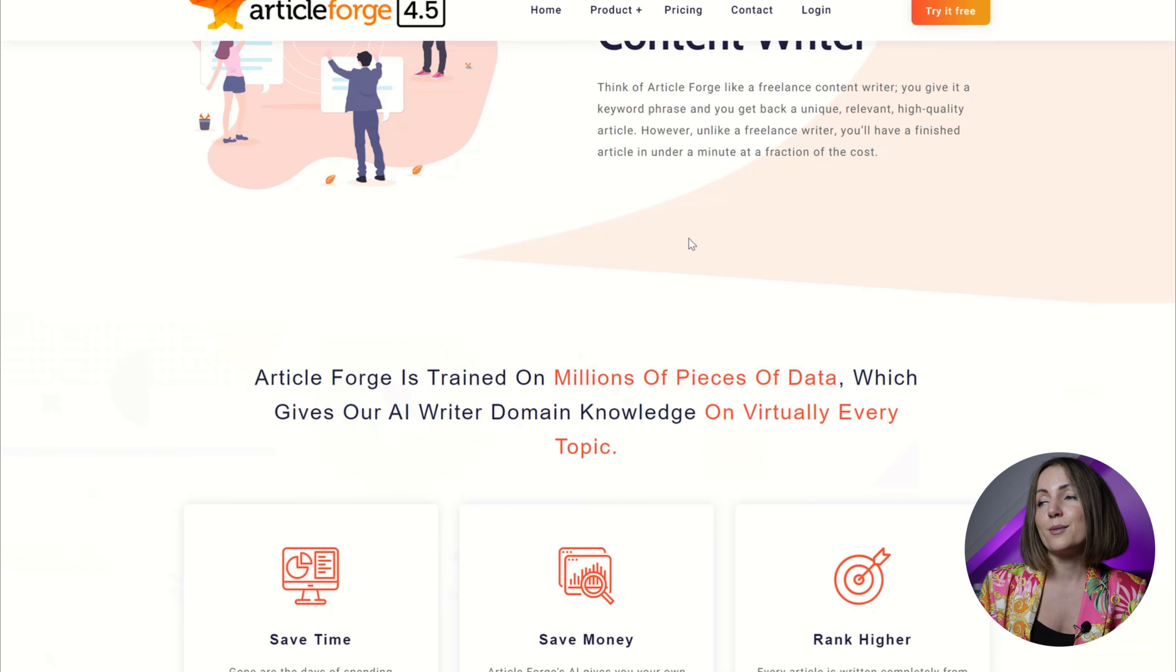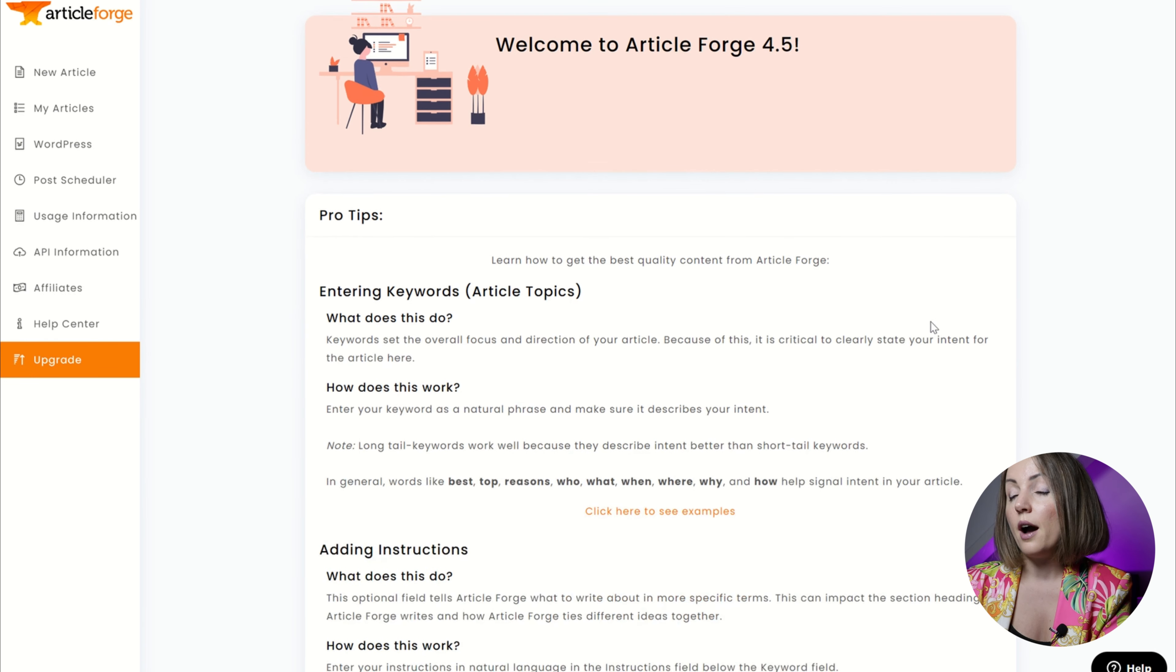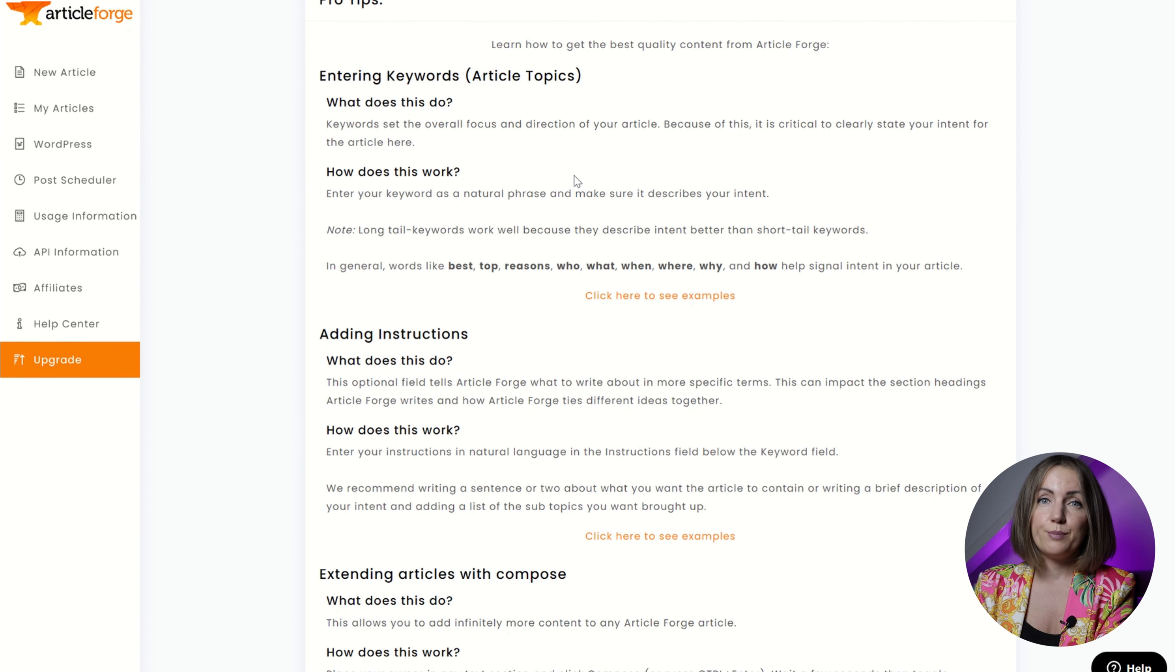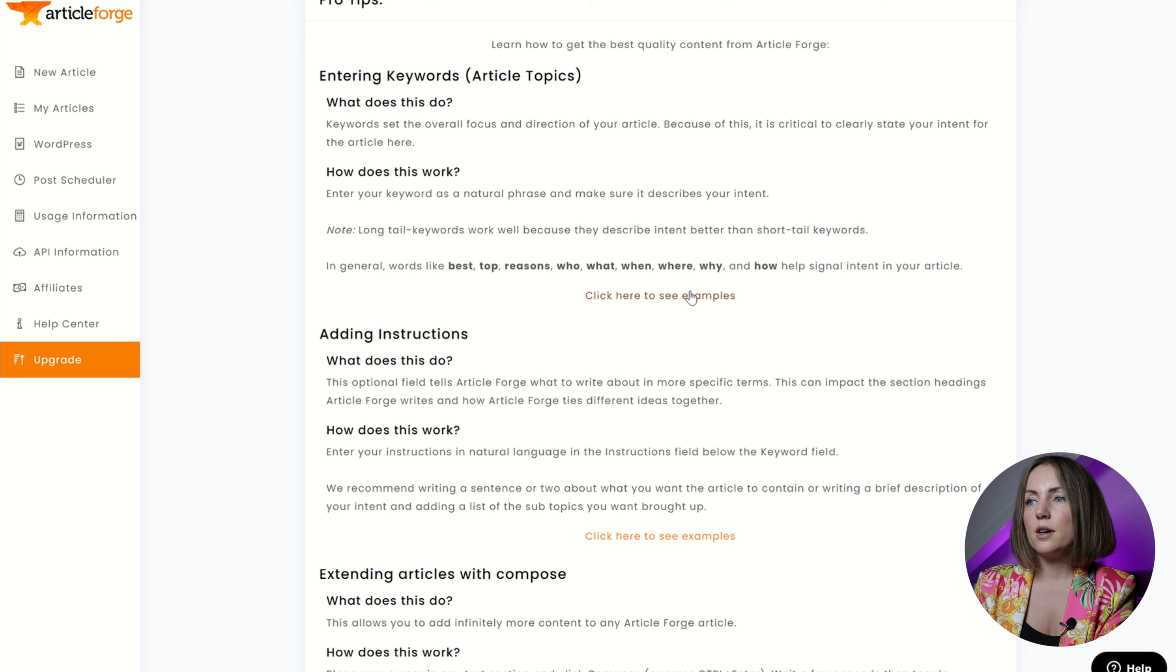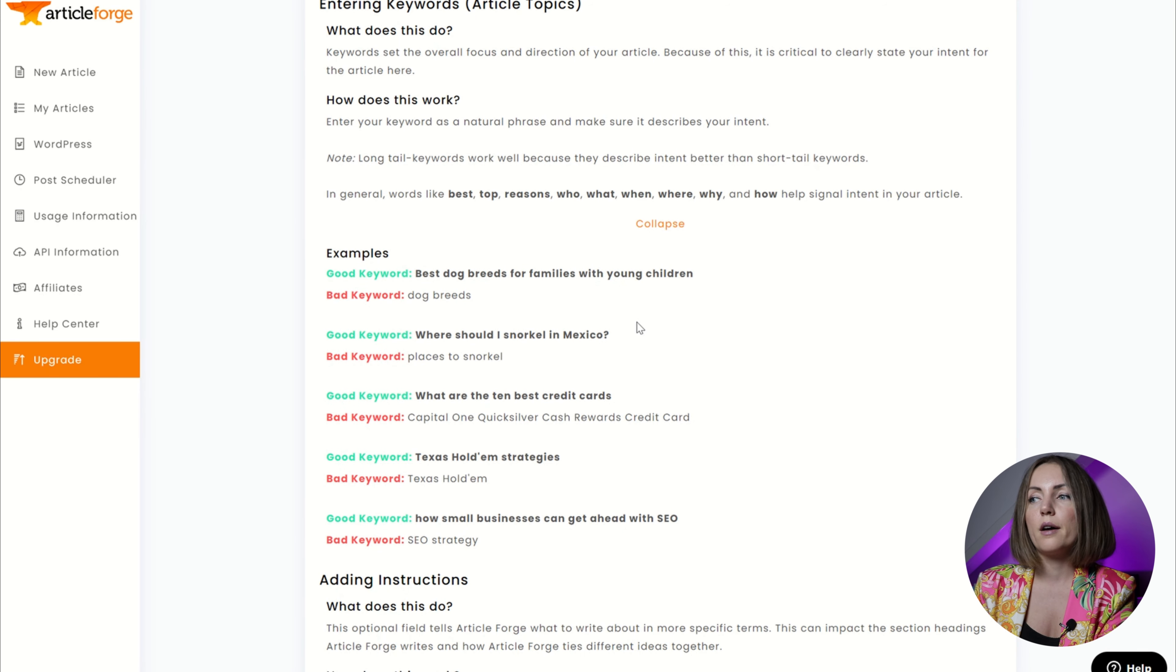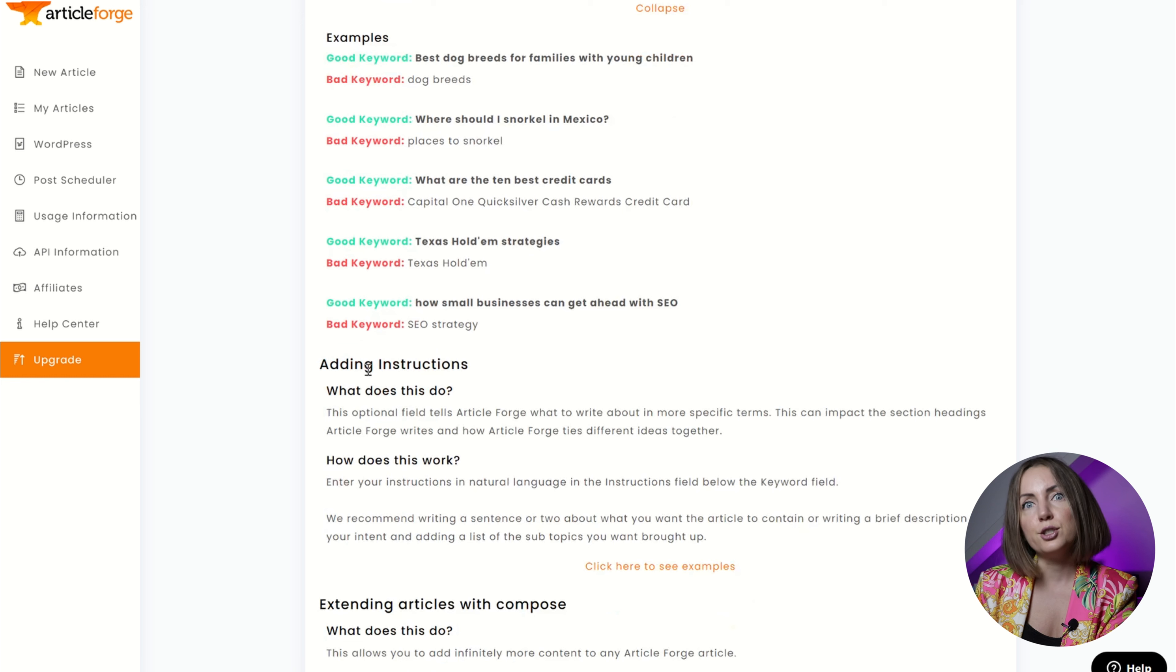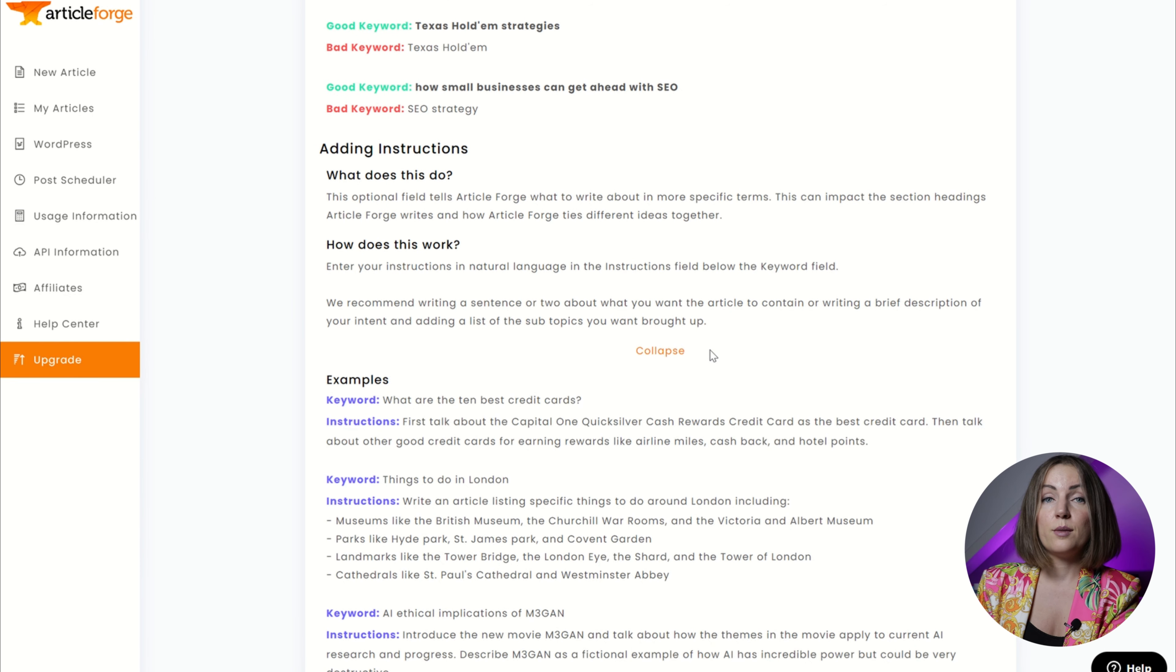So what I'm gonna do now is I'm gonna sign up for Article Forge. After you subscribe, that's their welcome screen. I actually like that a lot and here's why: it basically teaches you how to get your prompts right. There are examples of good keyword, bad keyword, and they all make a lot of sense and they actually help a lot because I haven't seen other tools that educate you on prompts and how to get them right.